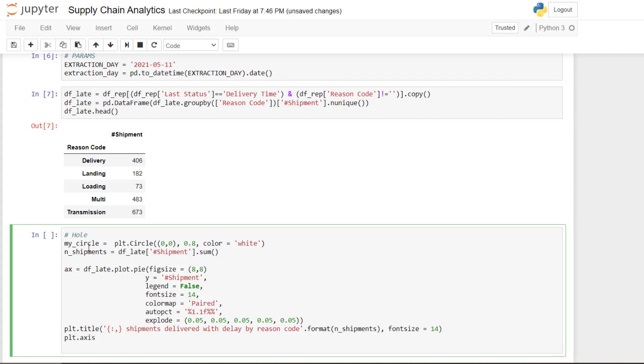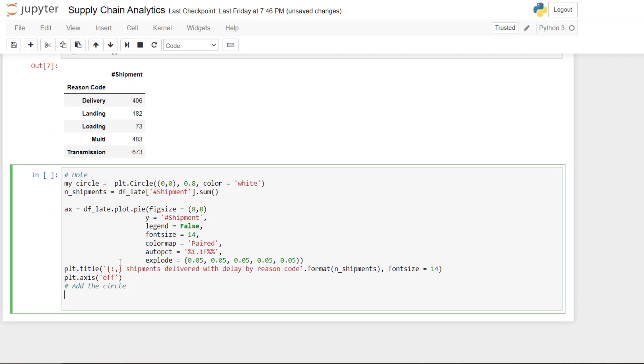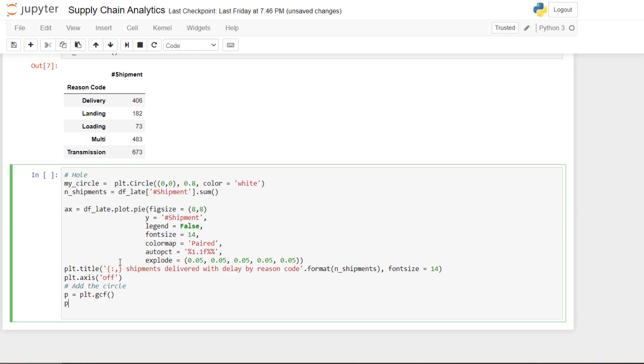I remove the axis. So I usually do for the pie plot. And then we need to add the circle. So we take the current plot.